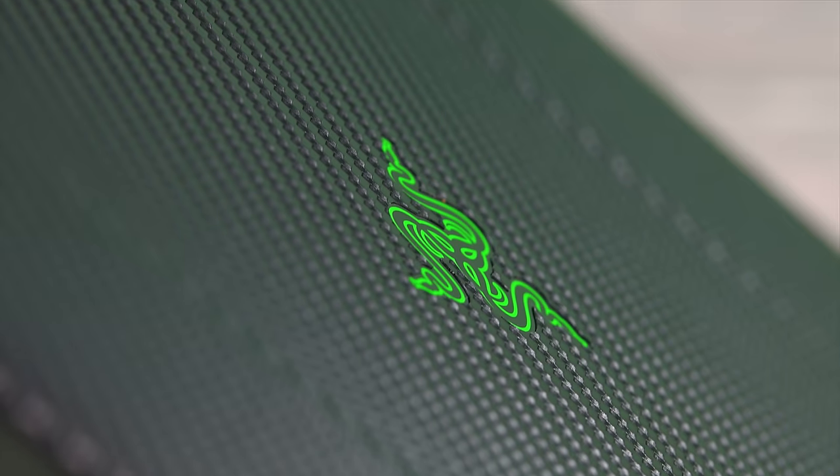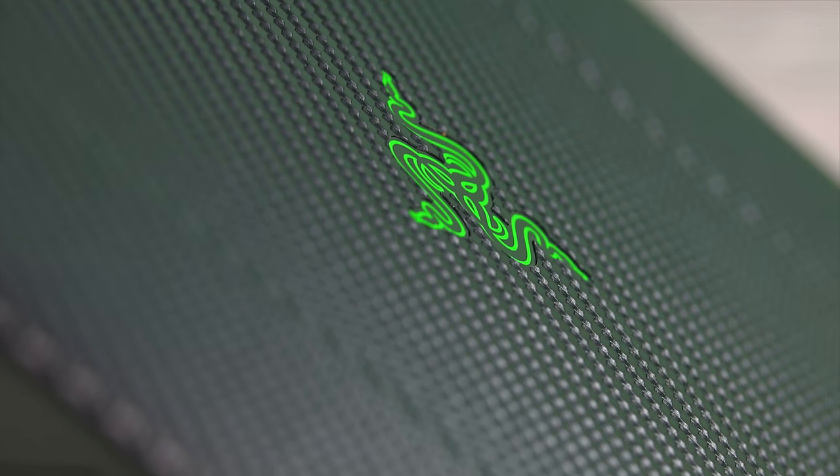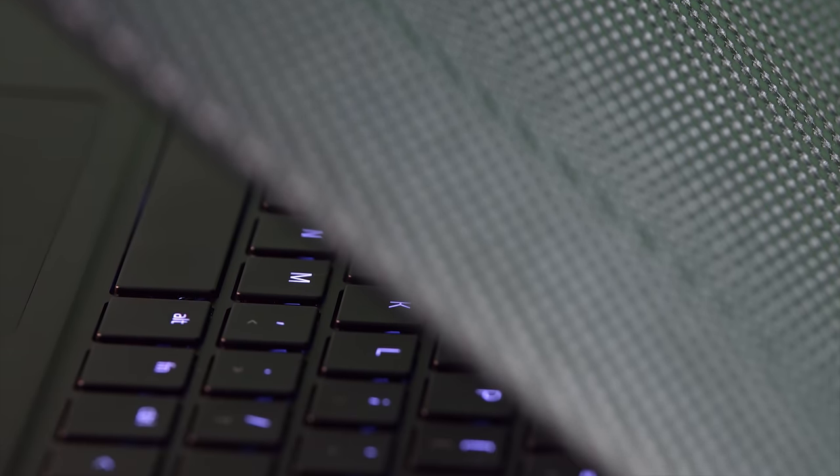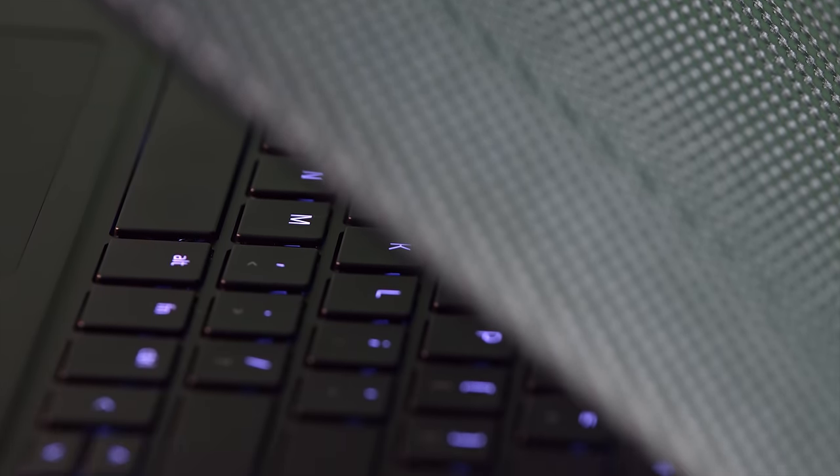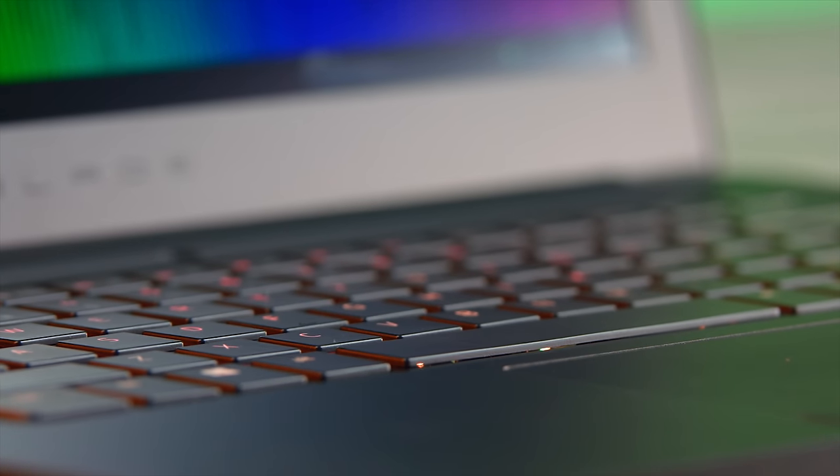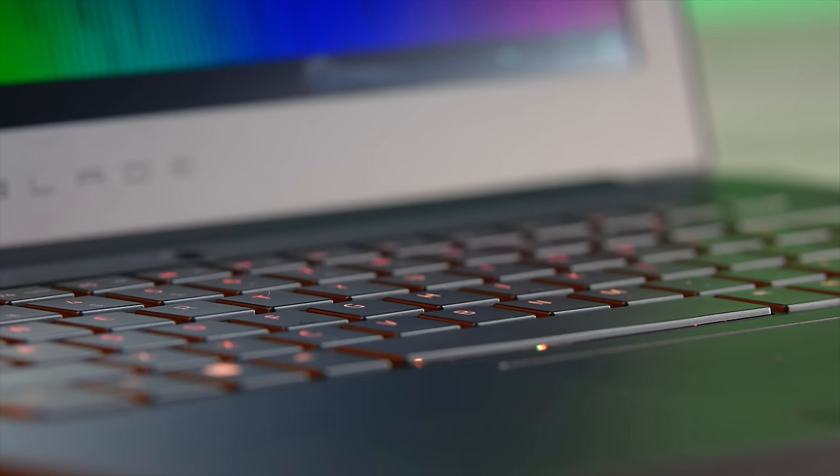And before we wrap up, let's check out the keyboard on this laptop, which is definitely one of my favorite features. So obviously, Razer knows what they're doing when it comes to this area of production, and they nailed it here.